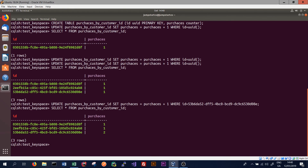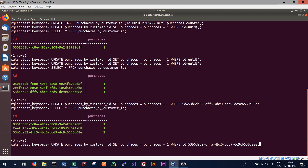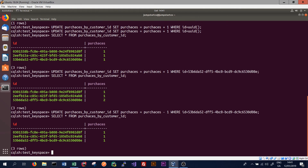As expected, that customer's purchases are now set to 2. We can also decrement a customer's purchases by setting purchases equal to purchases minus one instead of purchases plus one. We then select all the data from the table to see that the customer's purchases have been set back to one. Thanks for watching this video on counters and UUIDs in Cassandra. If you enjoyed it, please give it a thumbs up and subscribe to the channel, and leave a comment if you've got anything to say.